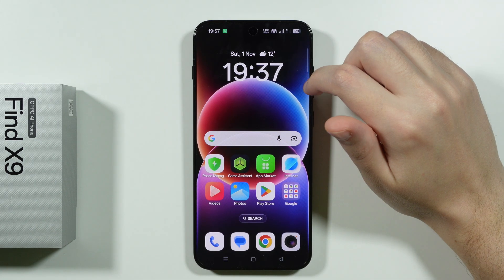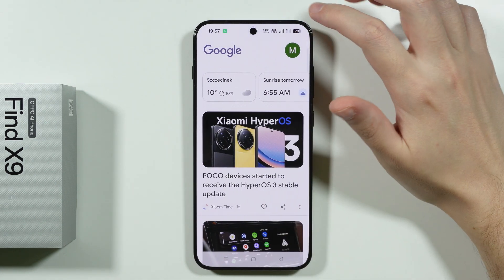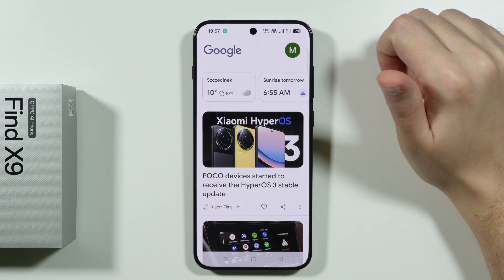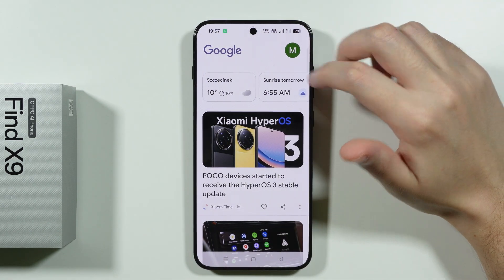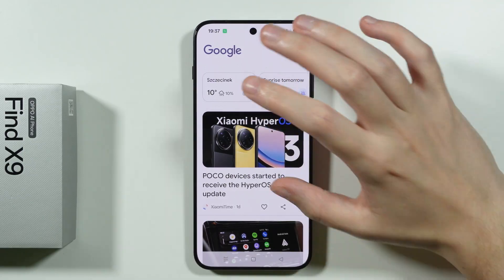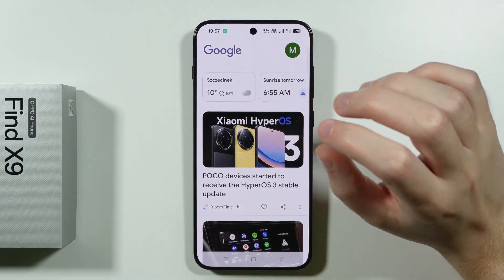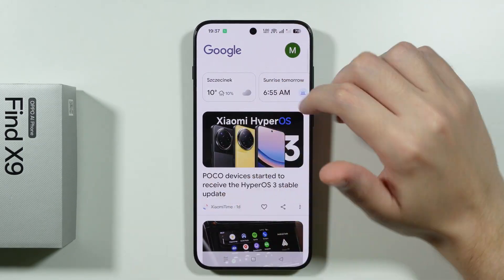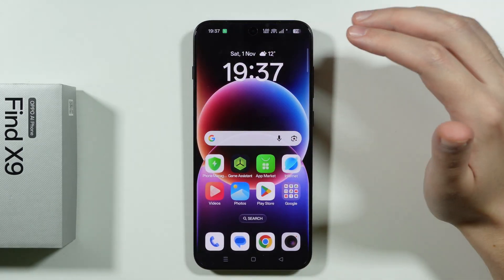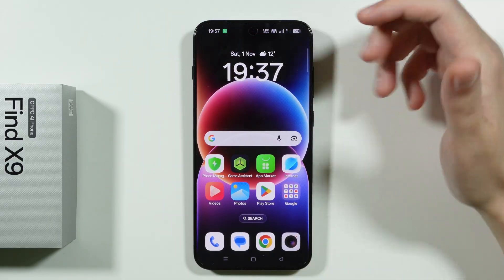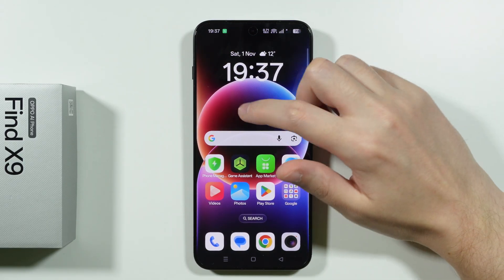If you want to disable the Google feed on the home screen on Oppo Find X9, unfortunately there is no dedicated option or button that would allow you to just completely get rid of the news page, like you can do on other devices.